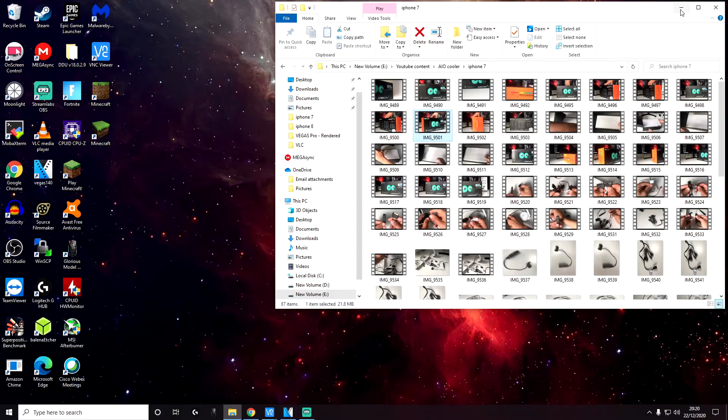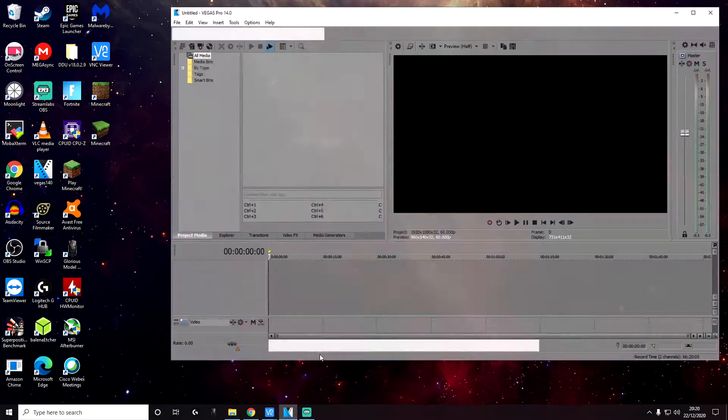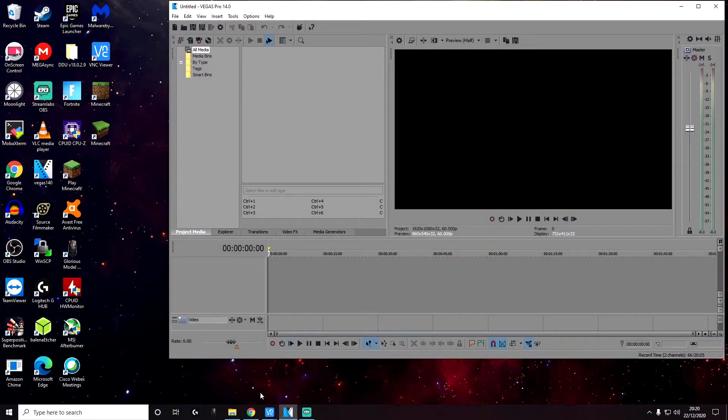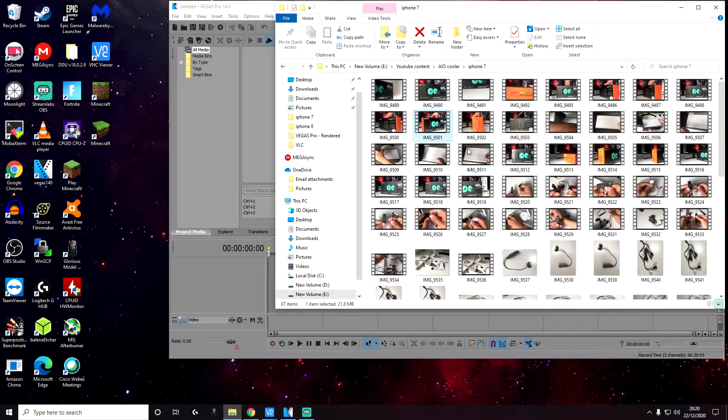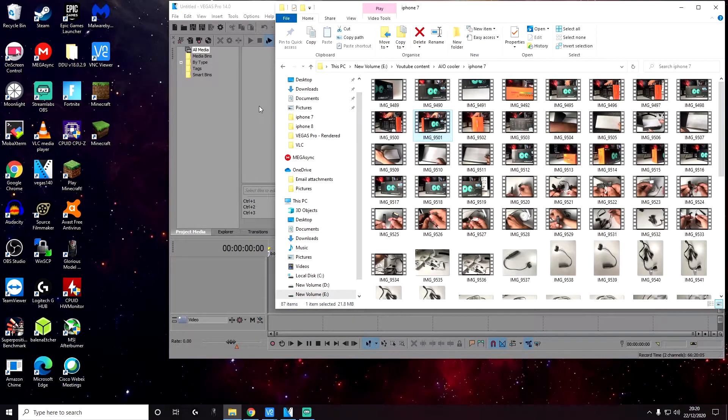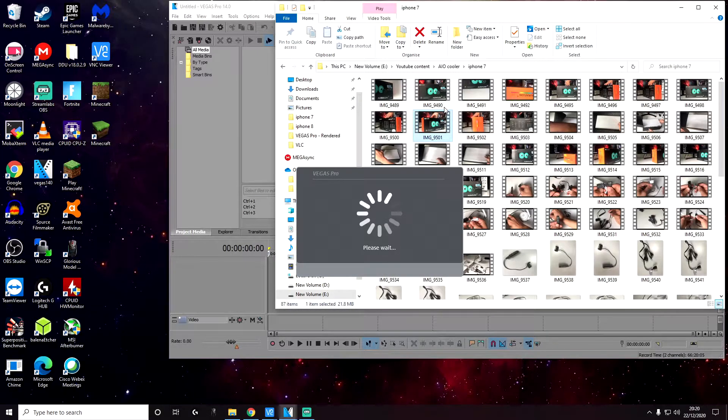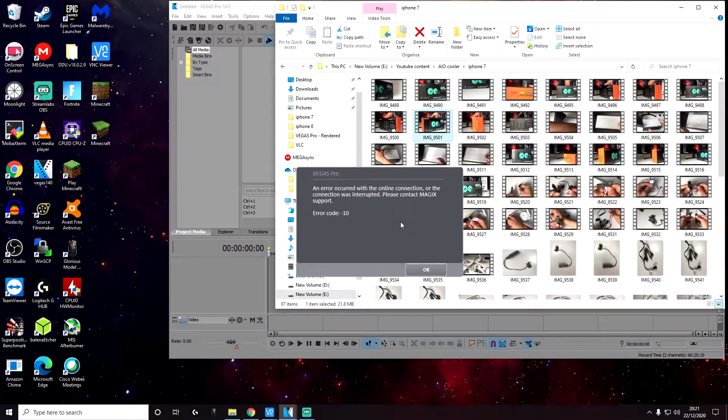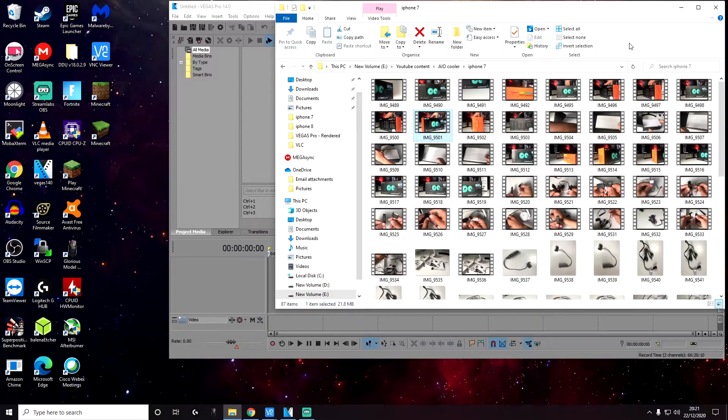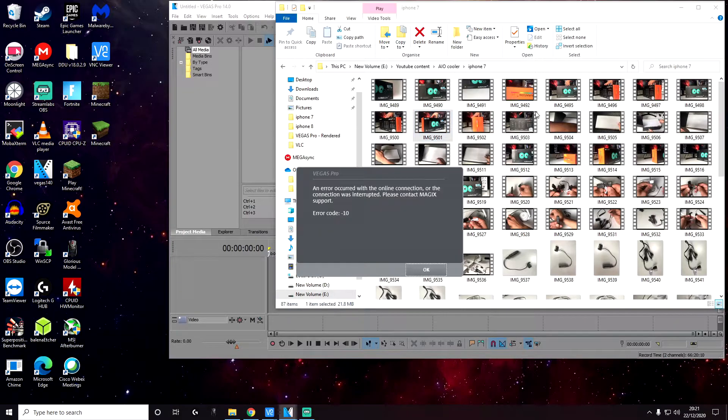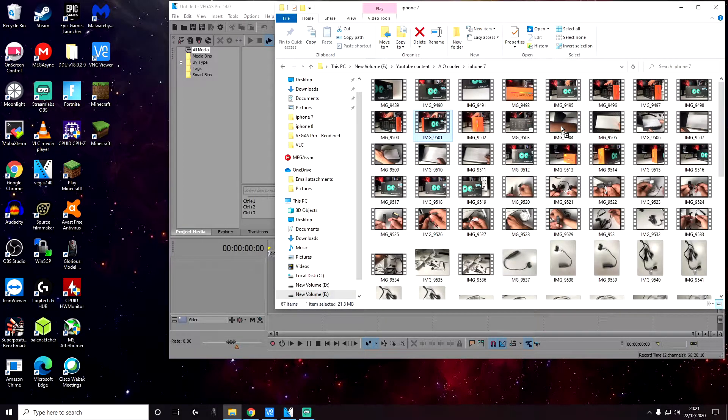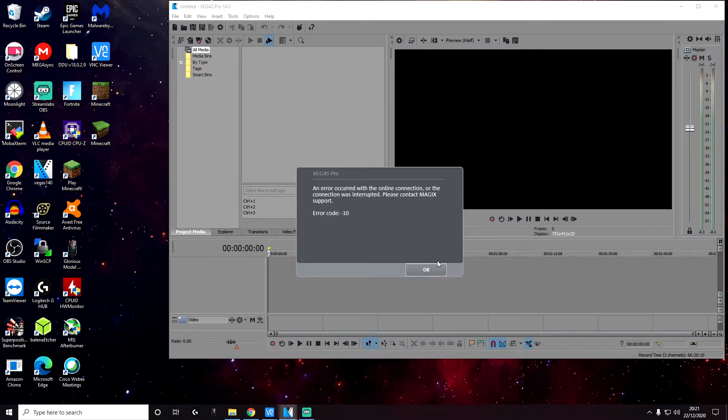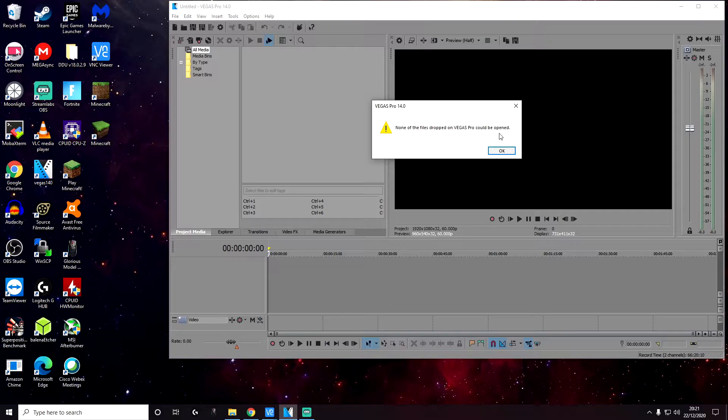So just to show you, let's open up Sony Vegas and try to edit one of these files. So let's choose this one. I'm going to drag and drop this into Sony Vegas. And as you can see, we get an error. So let's click on OK. None of the files dropped on Vegas Pro could be opened.